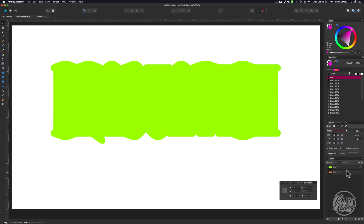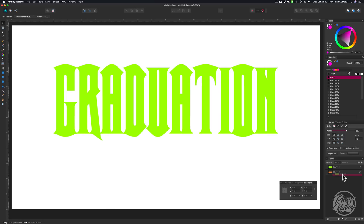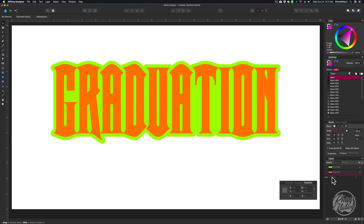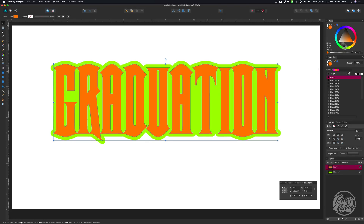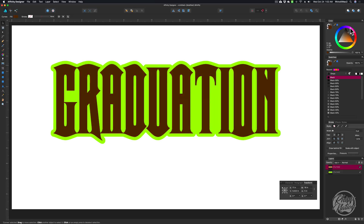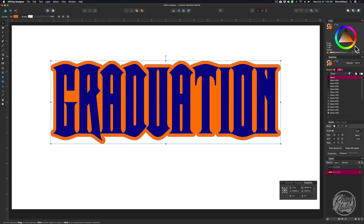What we can do now is turn our text back on and make sure we drag this layer below it. When you drag this layer below that layer, if you drag it too close and let go, it's going to put this layer inside of that layer. So make sure that the pink bar goes all the way across and then drop it. Now you have your shadow layer and your text layer. You can click on each one of those and change the color to whatever you want.